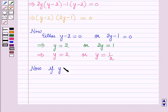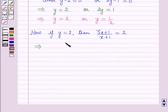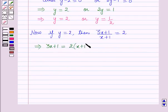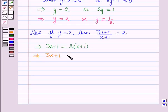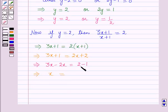Now if y = 2, then (3x + 1)/(x + 1) = 2. This implies, on cross-multiplying, 3x + 1 = 2(x + 1). This implies 3x + 1 = 2x + 2. This implies 3x - 2x = 2 - 1, so x = 1.